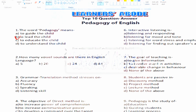The options are: Option A: five, Option B: 20, Option C: 24, Option D: 44. The correct answer is Option B, that is 20 — the total vowel sounds in English.